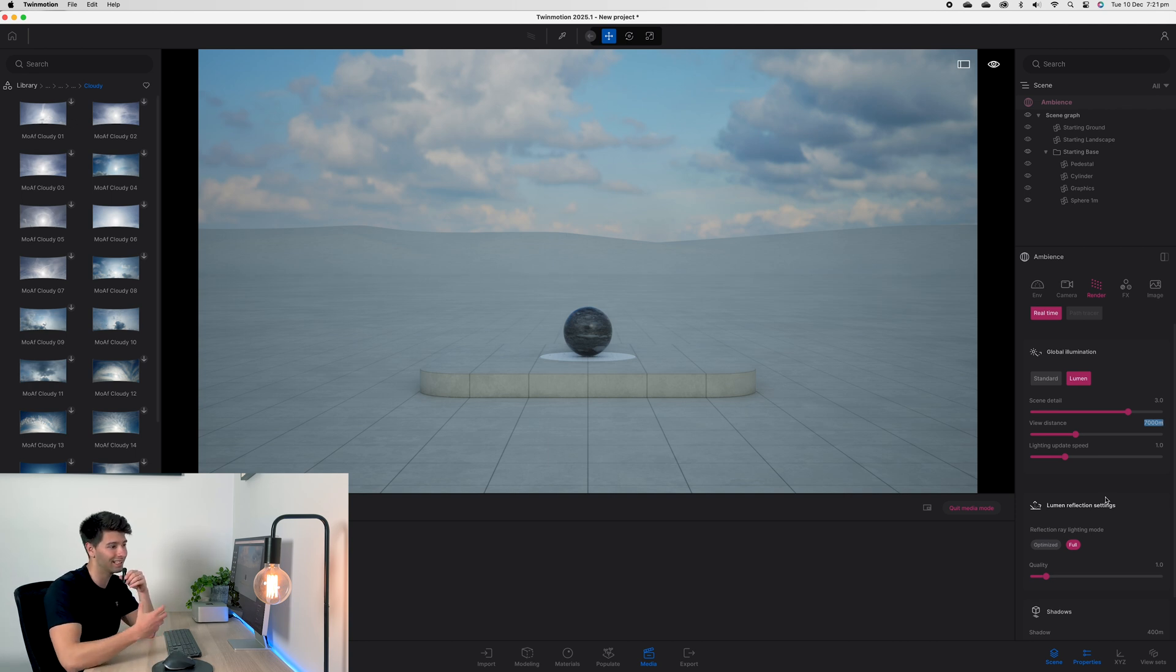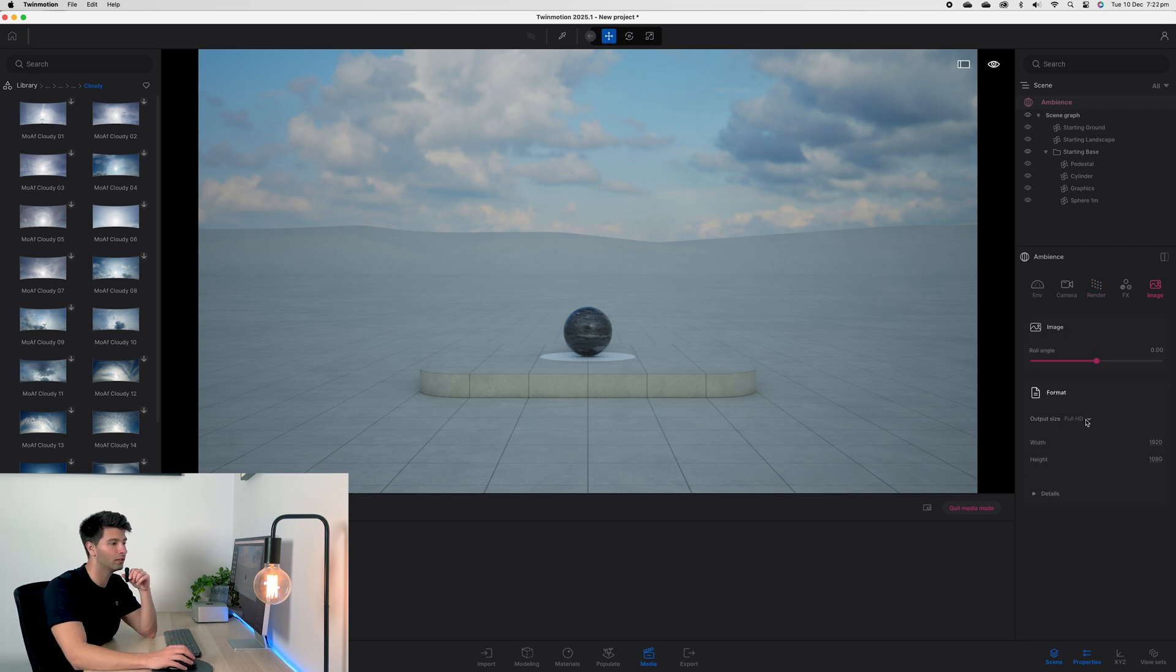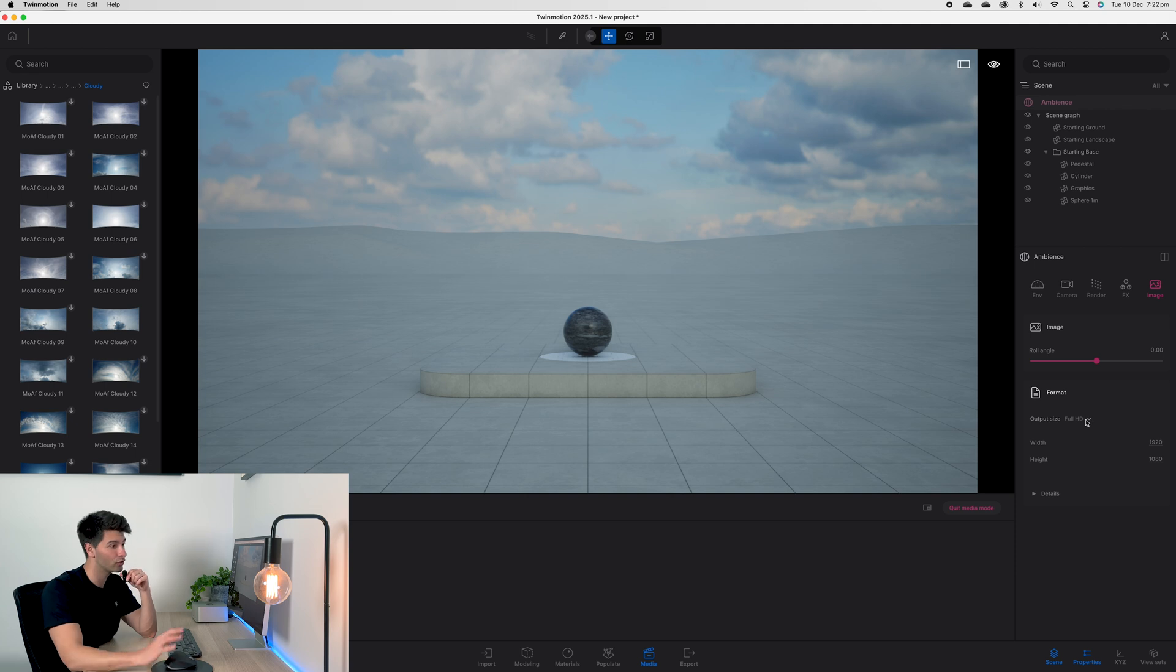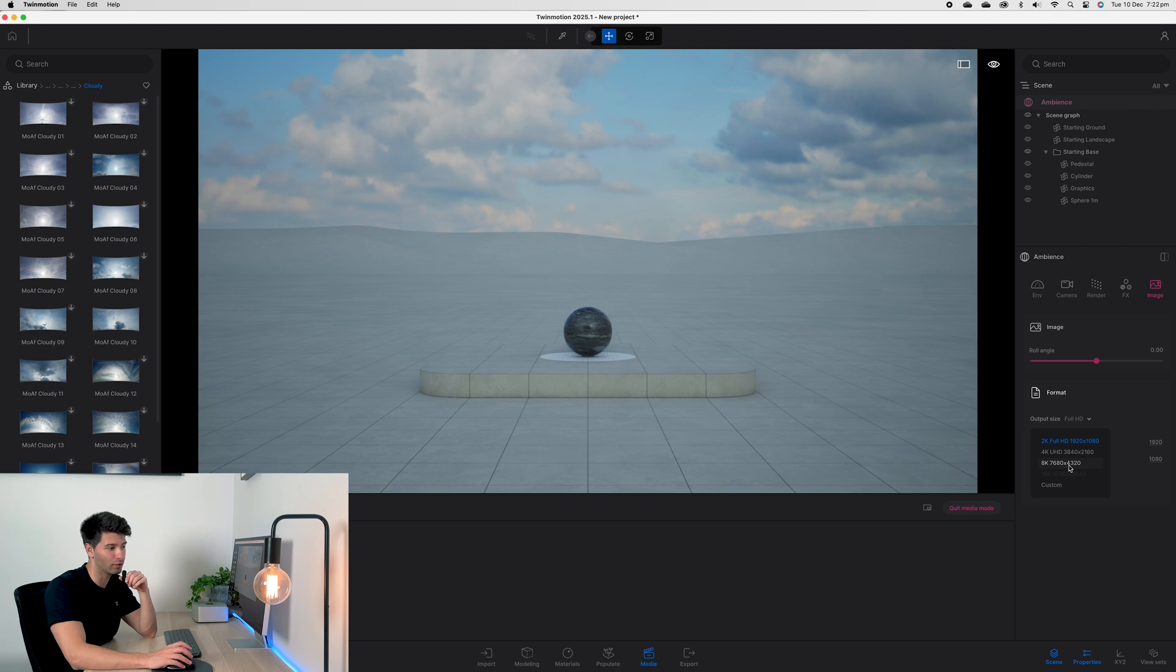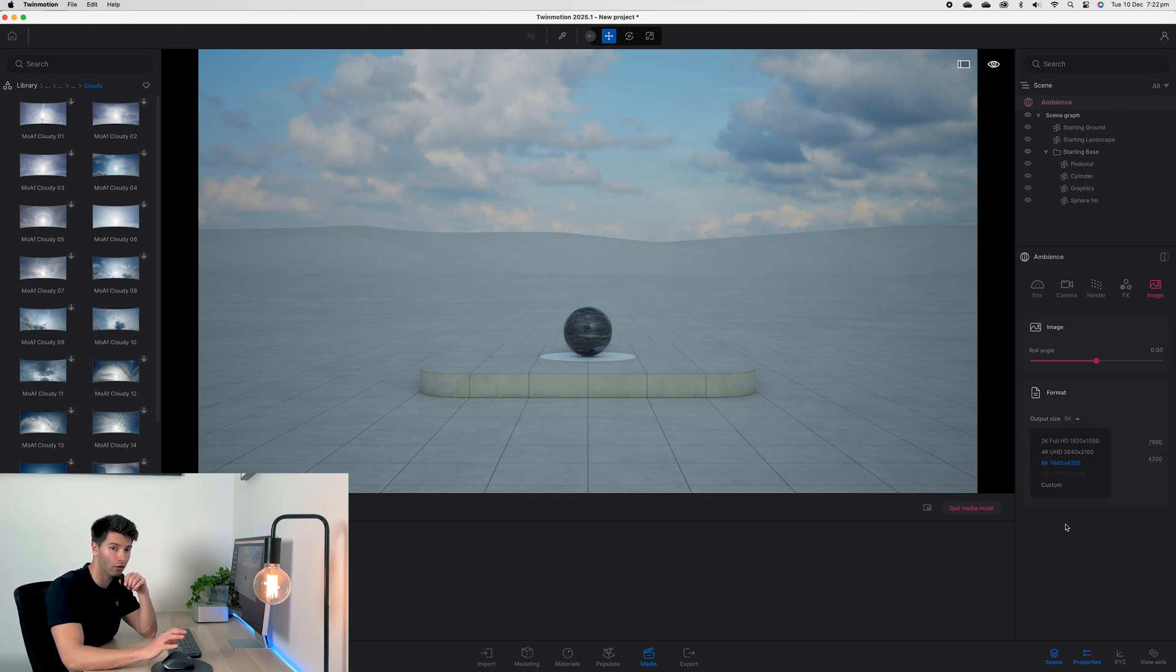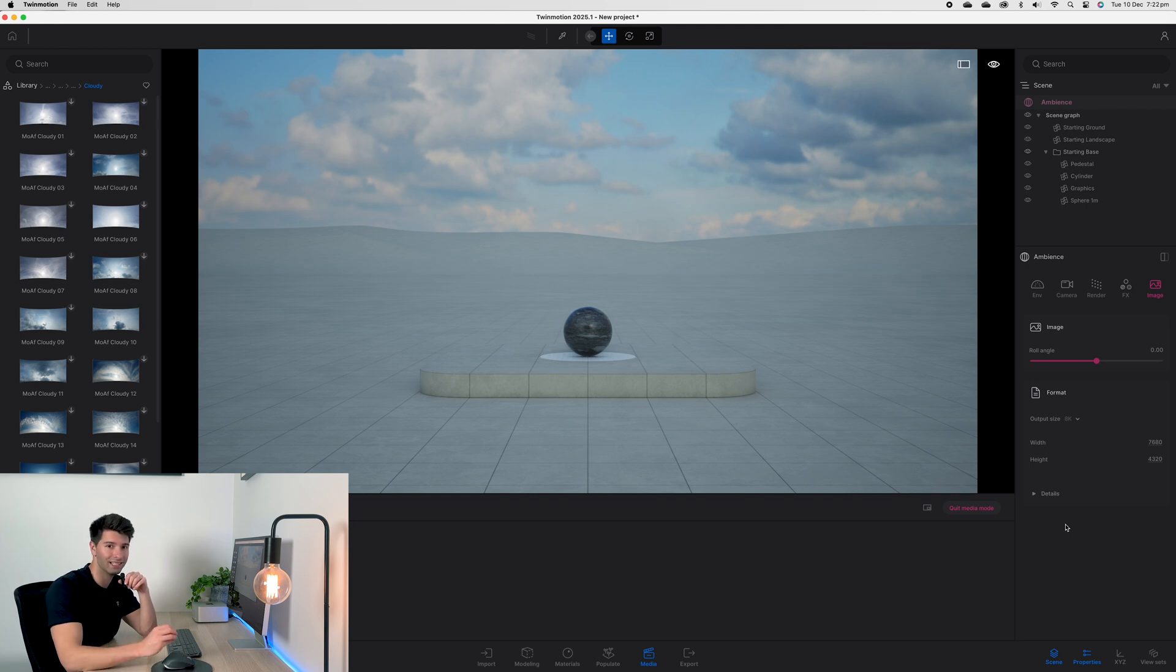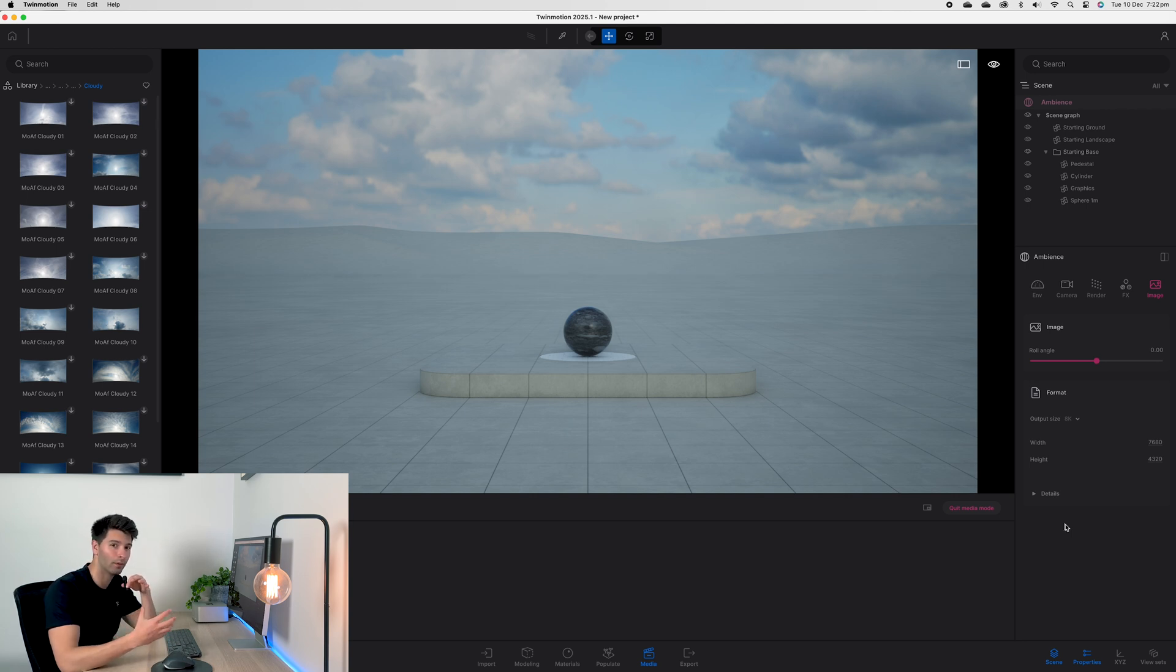The fourth tip to improving all of your renders straight away without having to do any extra work is simply coming to image output size and absolute maximum. If your computer can export higher than 8k at 16k, go for it. You're going to be able to produce the best images possible. Once they're exported, downscale them to a more manageable file size, and make sure you're only exporting at 8k when you're 100% certain the scene works well.